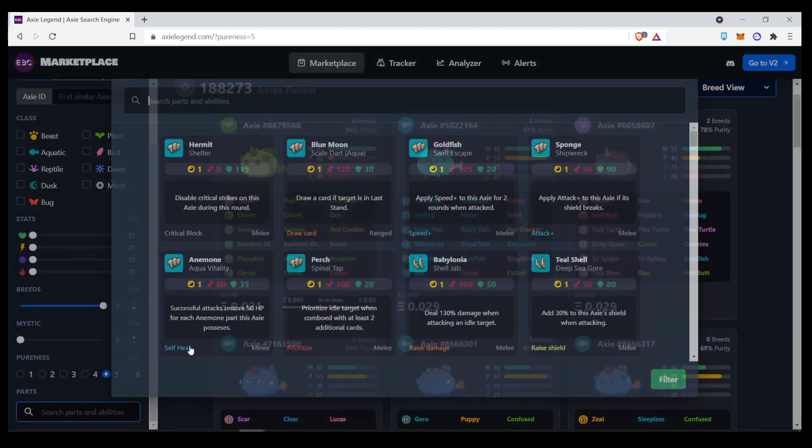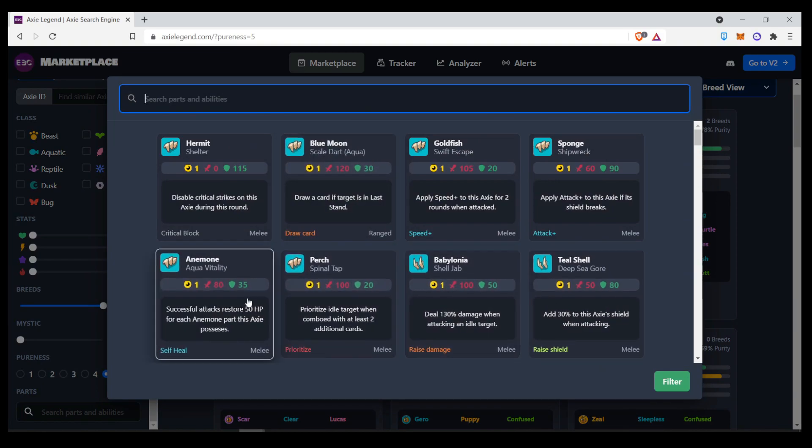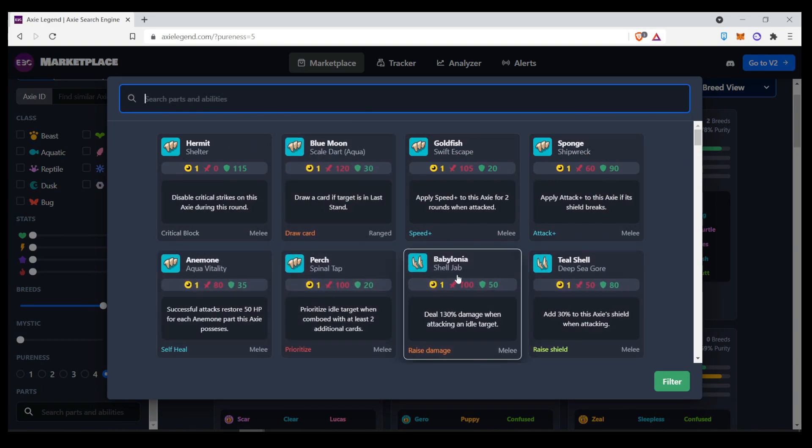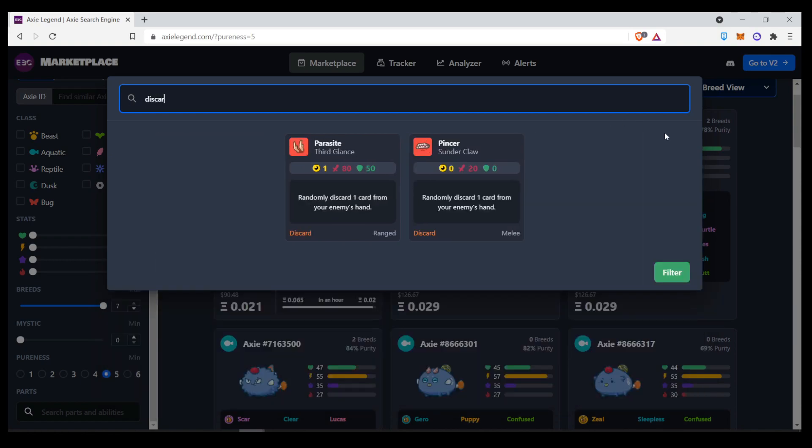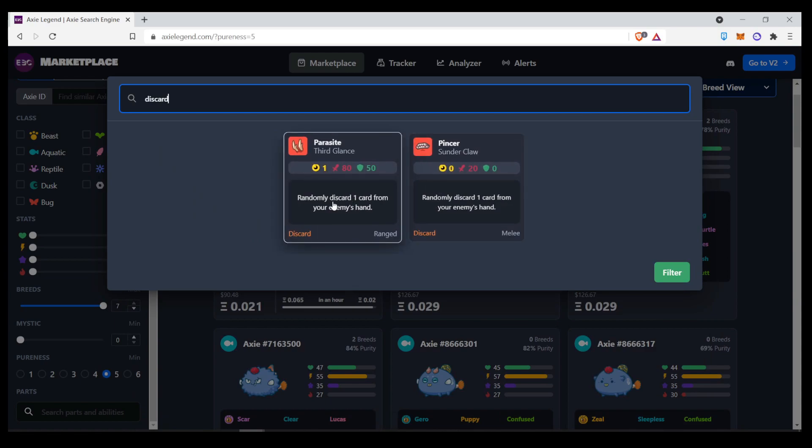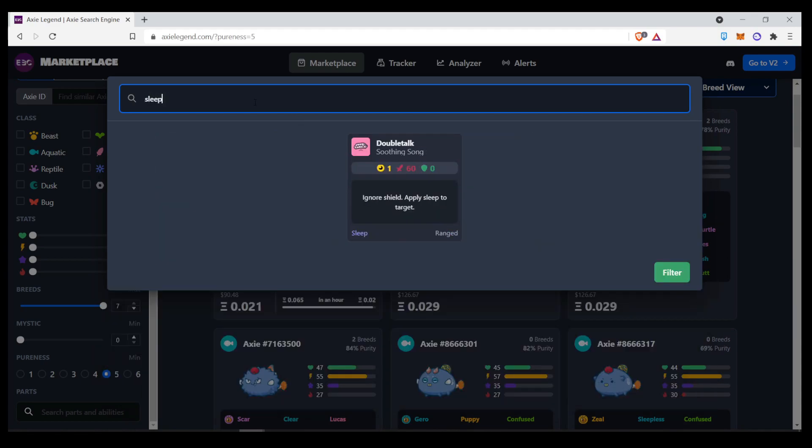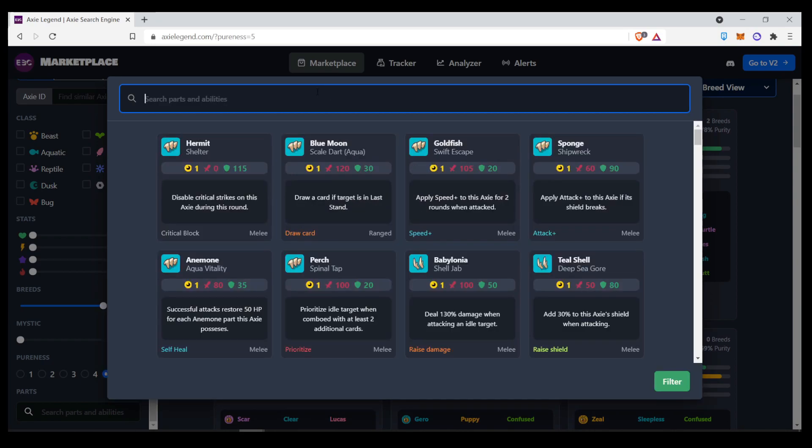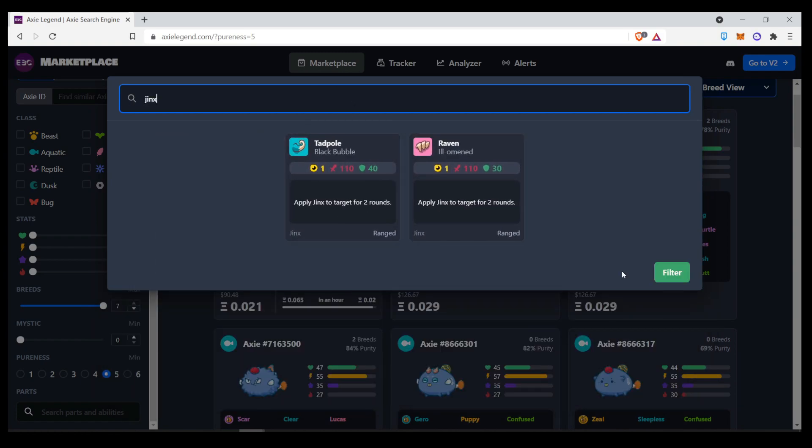And here, you can choose the parts, but it will show you the description. So, the best part about this is if you're looking for a particular buff or debuff, like let's say discard a card, it will show you all the cards that have the word discard on. Let's try sleep. You'll see the double talk or soothing song. You can write jinx. It will show you the two cards that have jinx on the description.